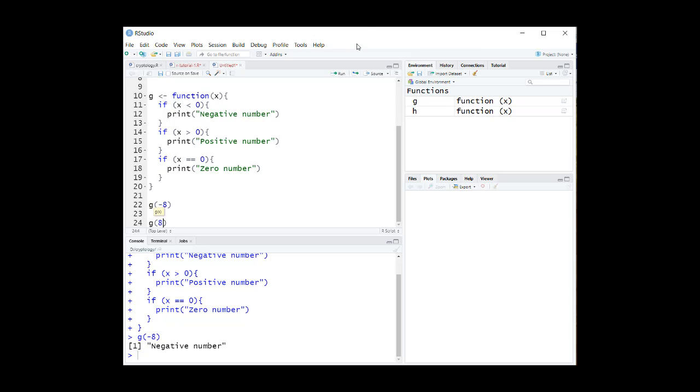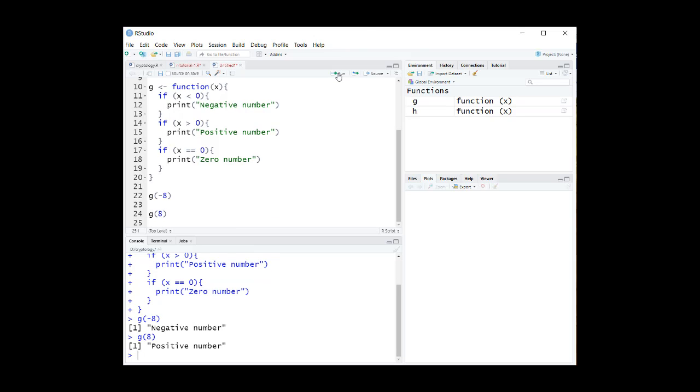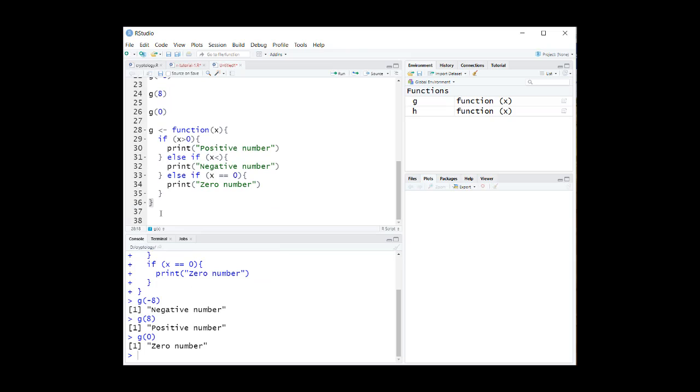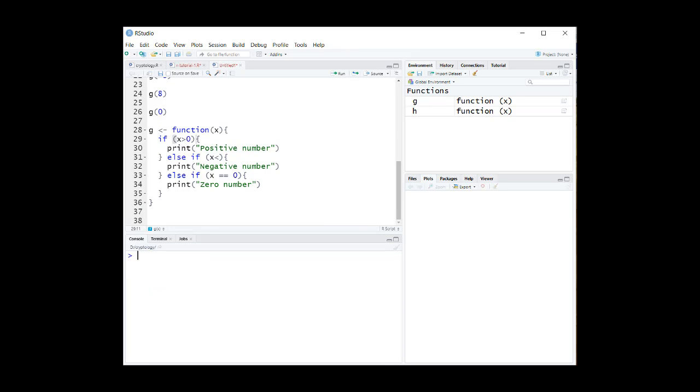The same function G can be written in a handy way using a series of if-else statements like this.